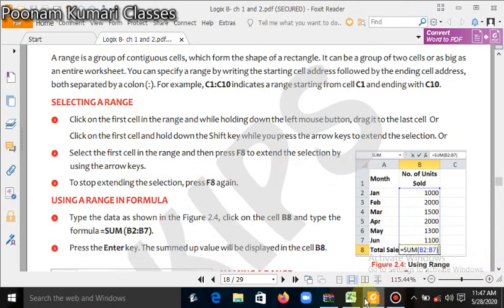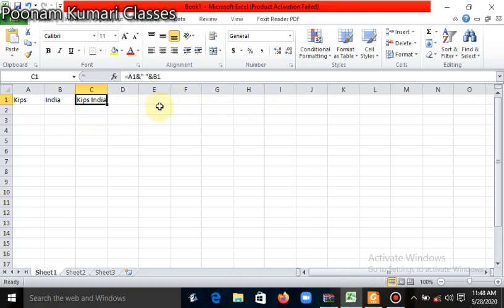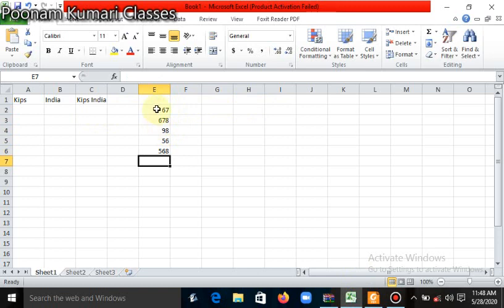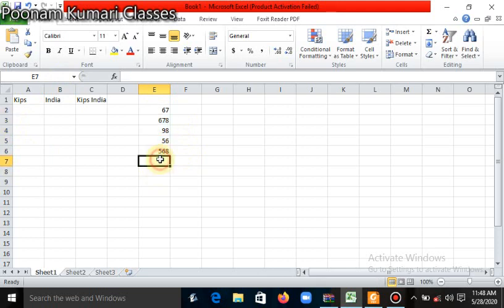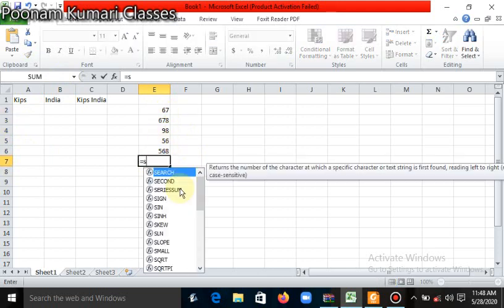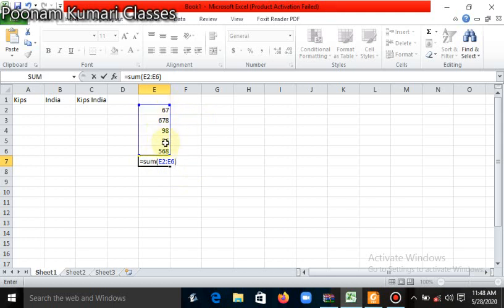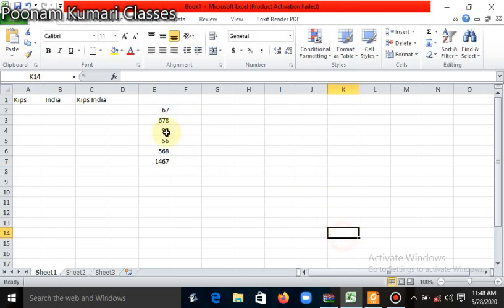Let me show you what a range looks like practically. We have written some values here — like 67, 68, 90, 56, and so on. When we select these values, this selection is called a range. Here the cell numbers are E2 to E6, so this range is from E2 to E6. When we select this range, it will automatically show E2:E6. A range means contiguous cells — one or two or more than one cells selected together.